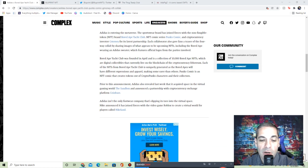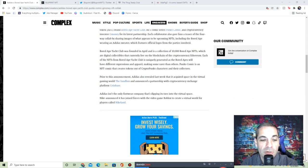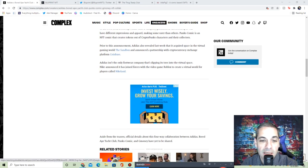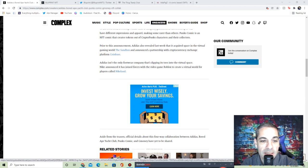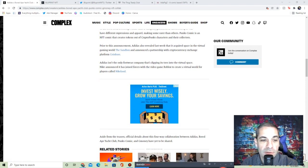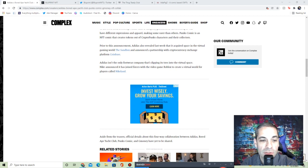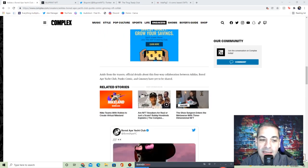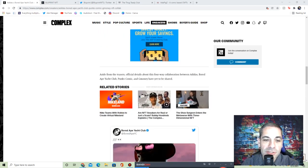I've talked about Decentraland and Sandbox being really big. They announced a partnership with cryptocurrency exchange platform Coinbase, which is also getting into the NFT space. Adidas isn't the only footwear company dipping its toes in the virtual space. Nike announced it joined forces with video game Roblox to create a virtual world for players in Nikeland.